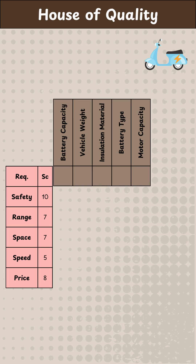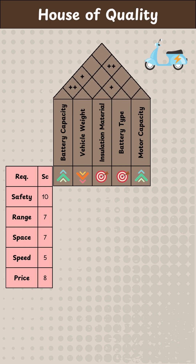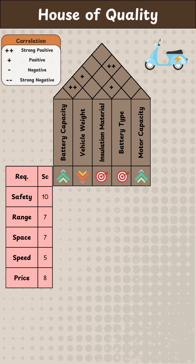Next, they build the attic of the house, which represents design requirements — basically how things are done in the company. Below the attic is a separate row that shows the direction of improvements for each design requirement. For example, battery capacity should be high while vehicle weight should be low.